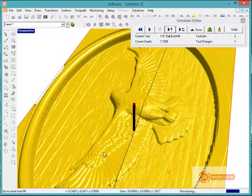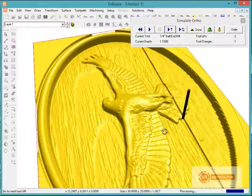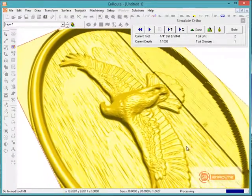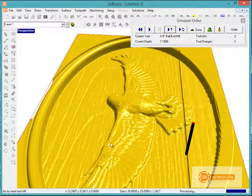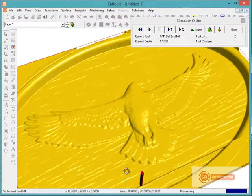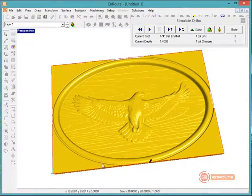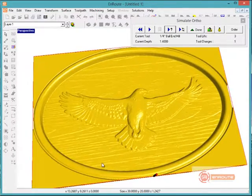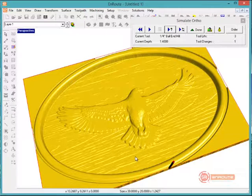It is important to make sure you do a 3D simulation because what you see here is pretty much what you're going to receive at the machine, so it's always a good idea to make sure everything is going to look OK. Once you're comfortable that it is — and I'm just moving my view around here — it would be OK to go ahead and create your output file and send it to the machine. Thank you.